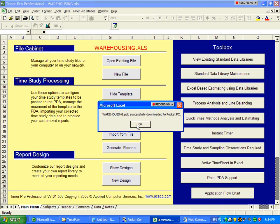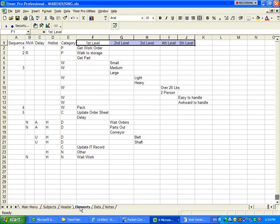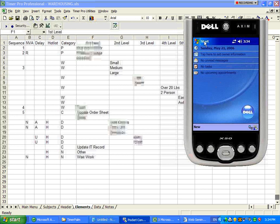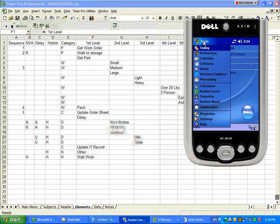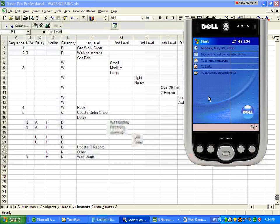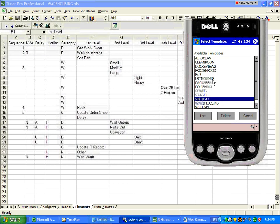If we just go back to the element screen, we'll show you what it looks like when it's down into the PDA. We're going to open up the timer pro. We're going to select the template that we want to use.